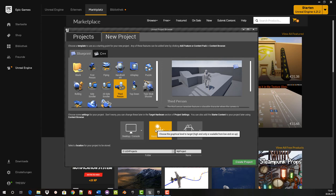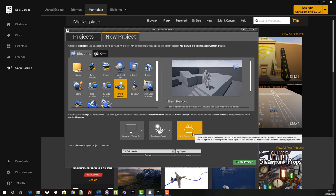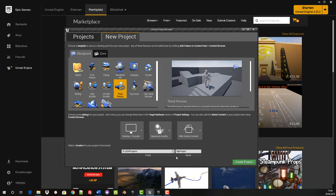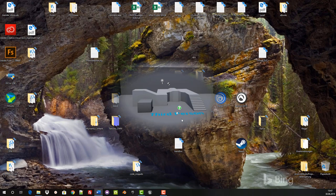For this tutorial, the starter content contains many textures, materials, blueprints and effects that you can use freely in your project. Now we have to give the project a name. You give it the name you like — I call it TMS. So you can get started with a click on Create Project.